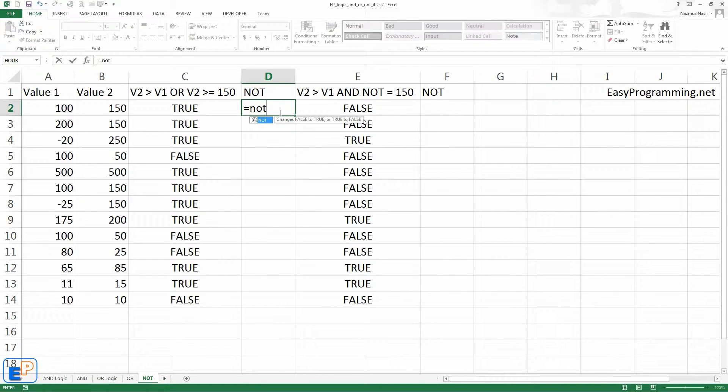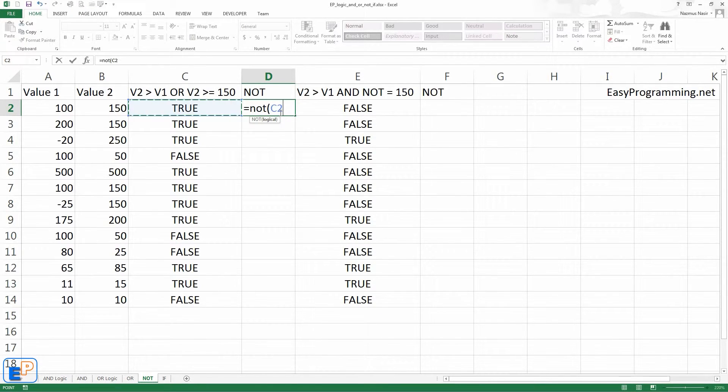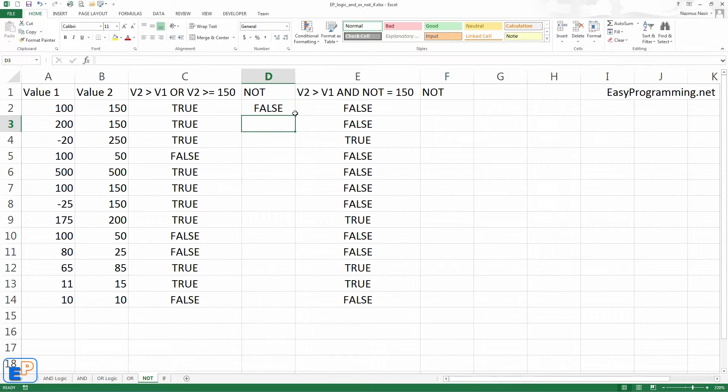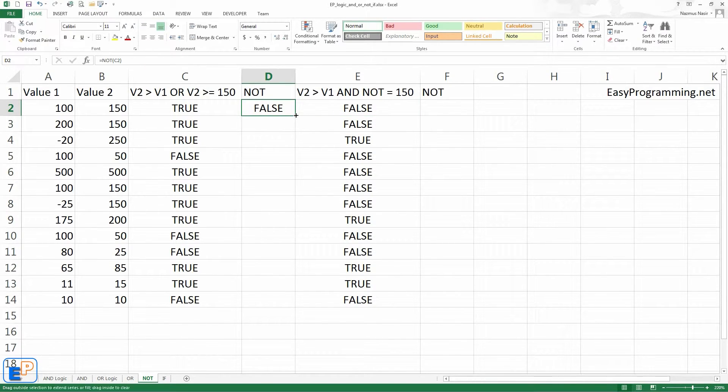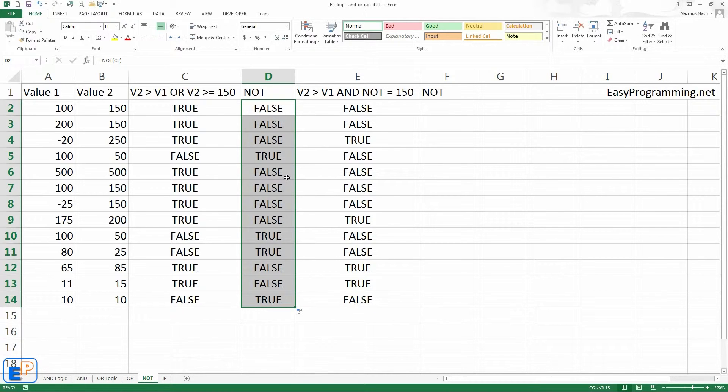NOT, and it says changes false to true and true to false. That's all there is, right? Let's do this. False. Easy. Here you go. False, false, false. True, true, true. Easy.